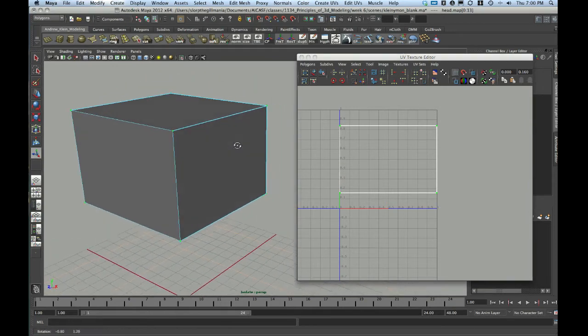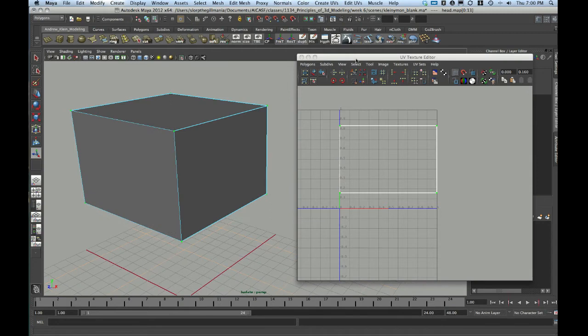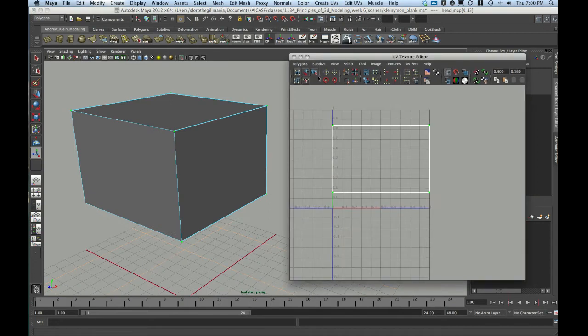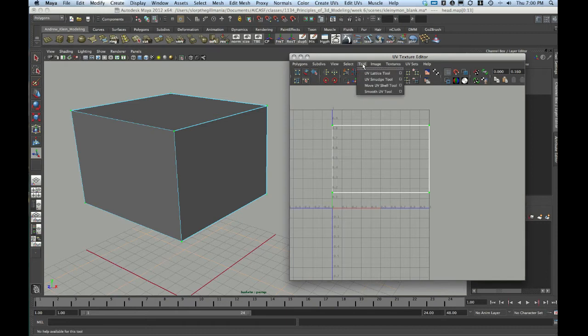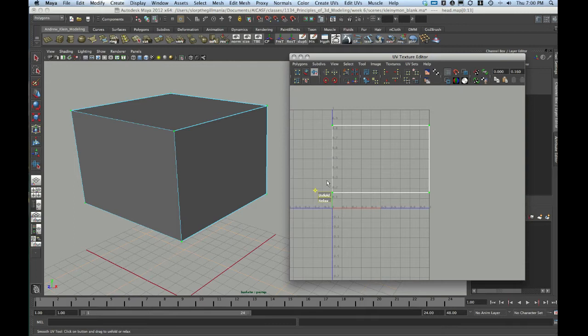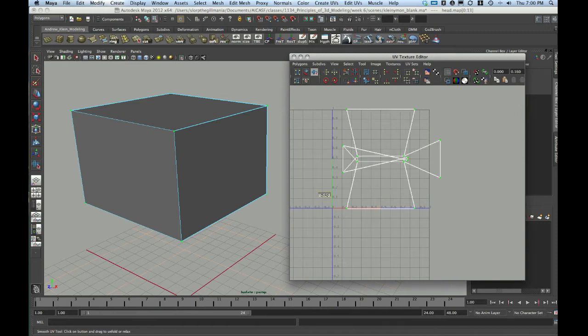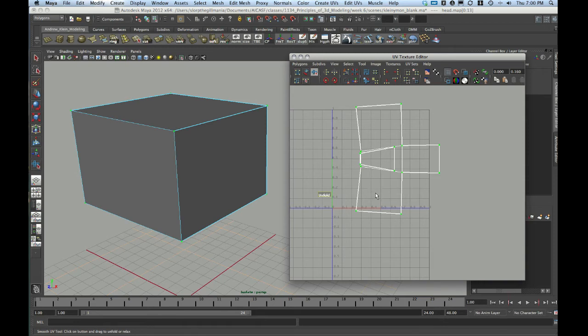Once I have these selected, the first thing that I'm going to try here is using the Smooth UV tool. It looks like a little cross, and it's in the upper left corner of the UV texture editor. It can also be found under the tool menu as Smooth UV tool. This is going to bring up two little sliders. One is called Unfold and one is called Relax. If I click in the Unfold region and then drag my hand to the right, that's going to unfold this.